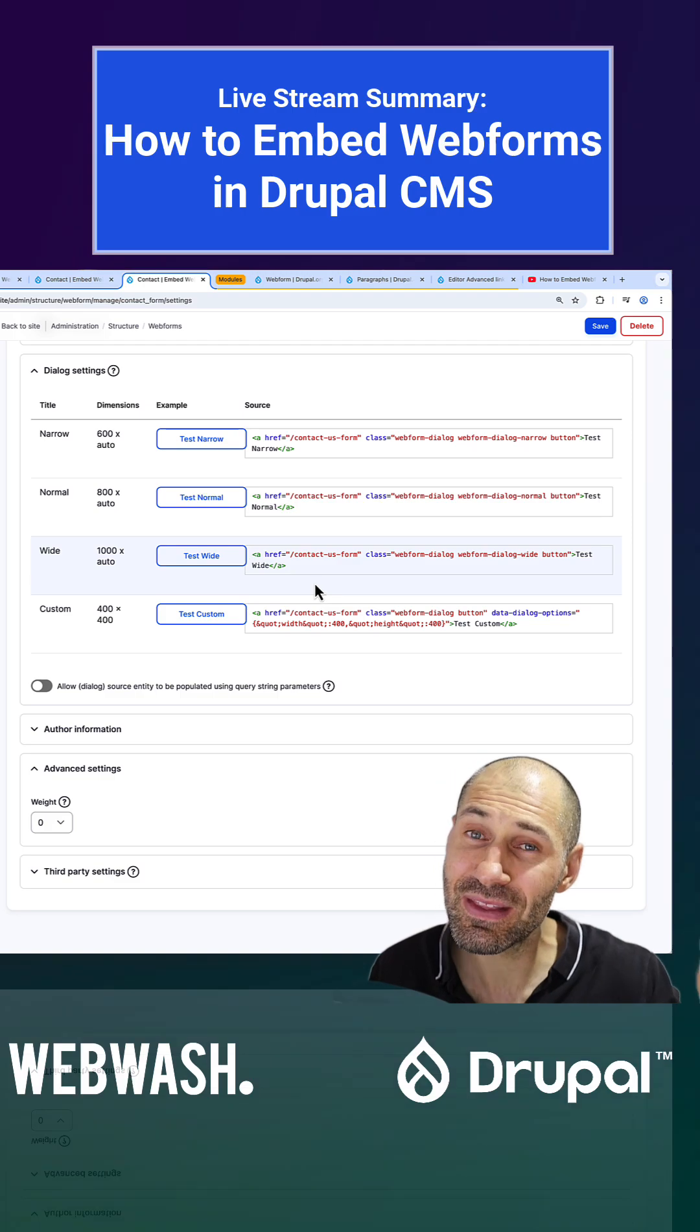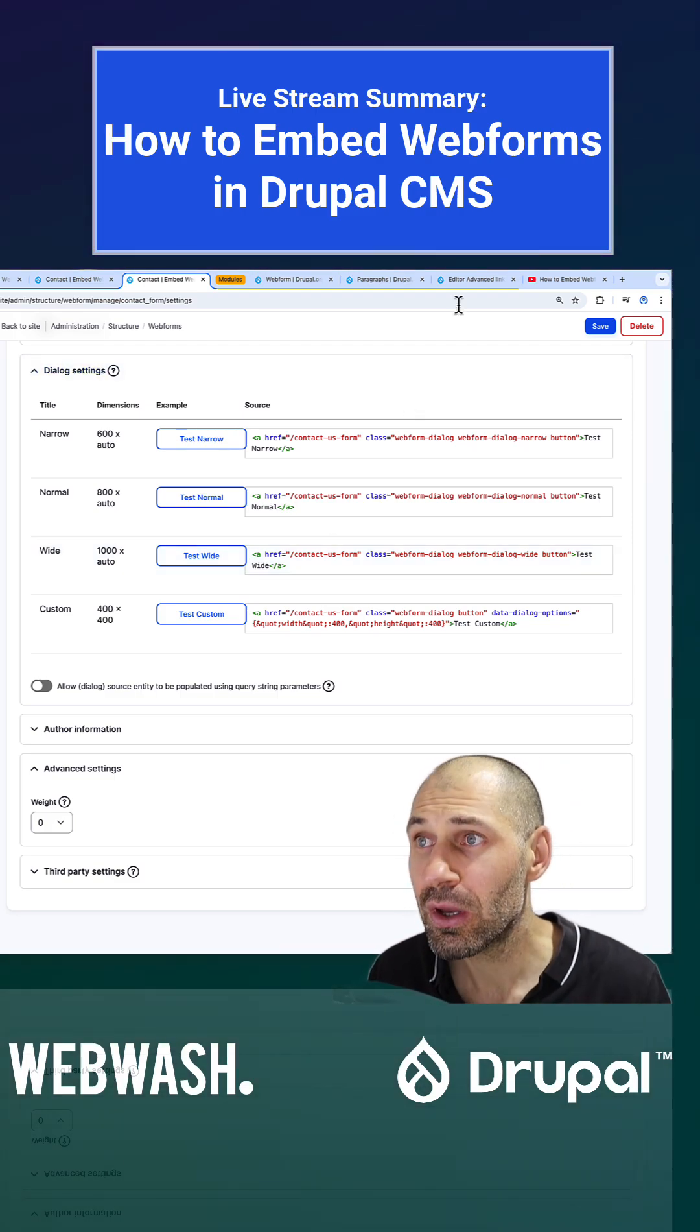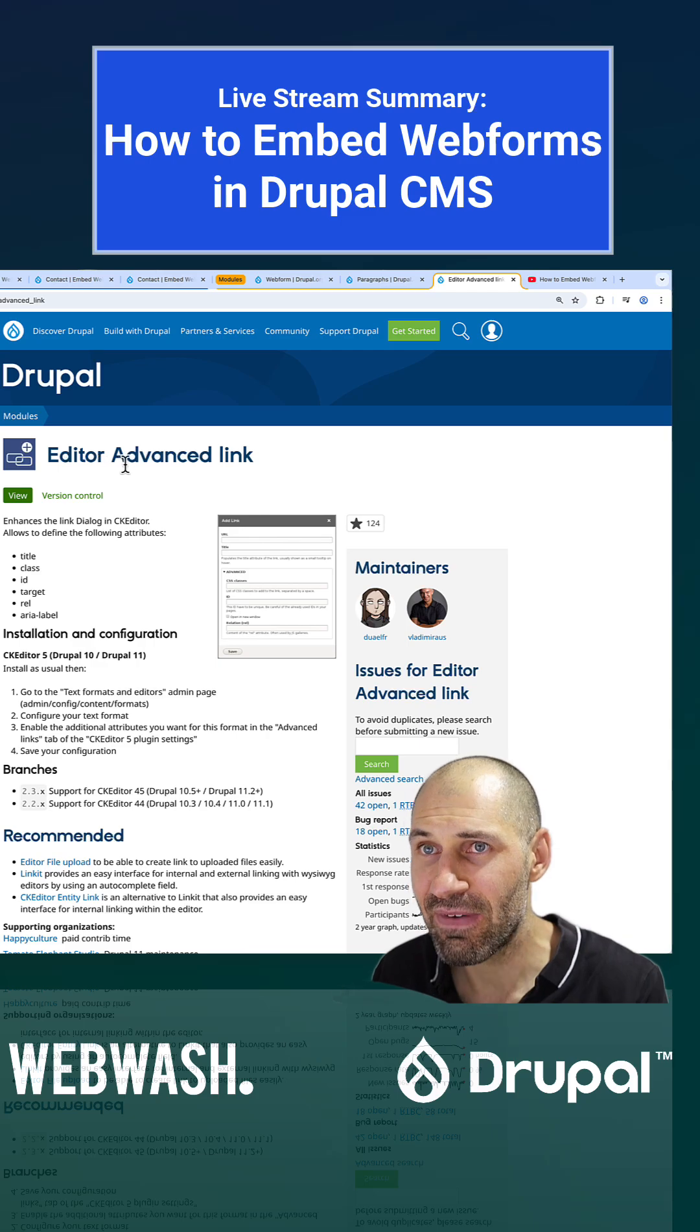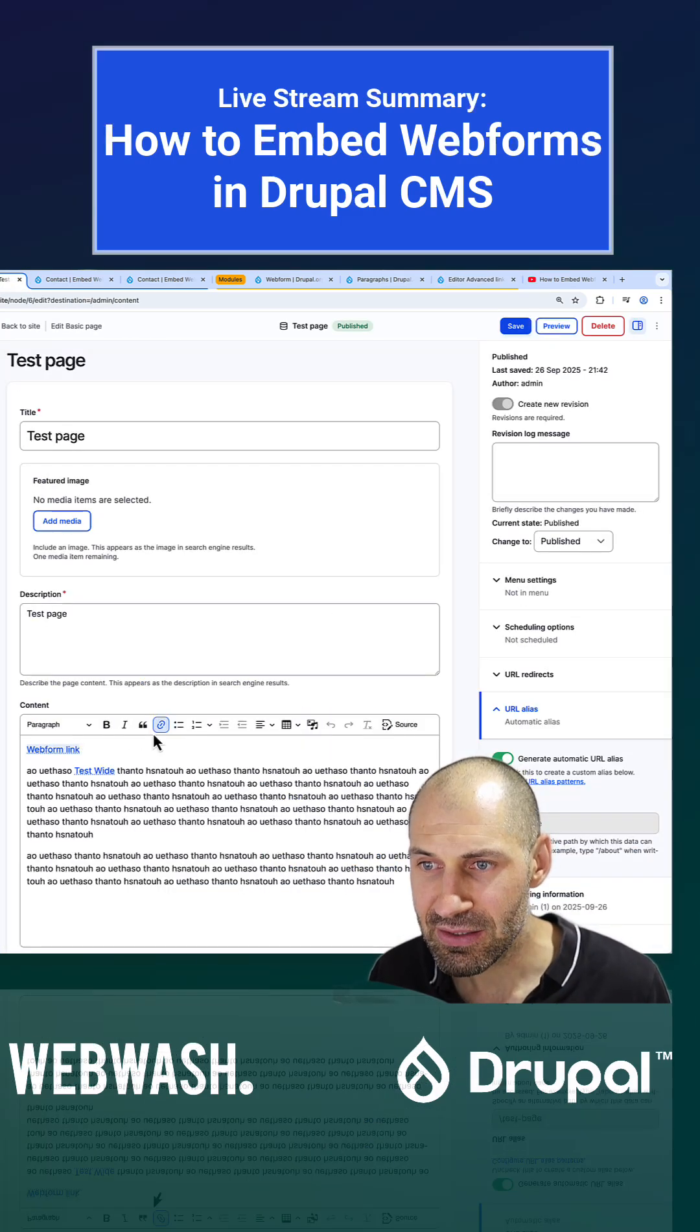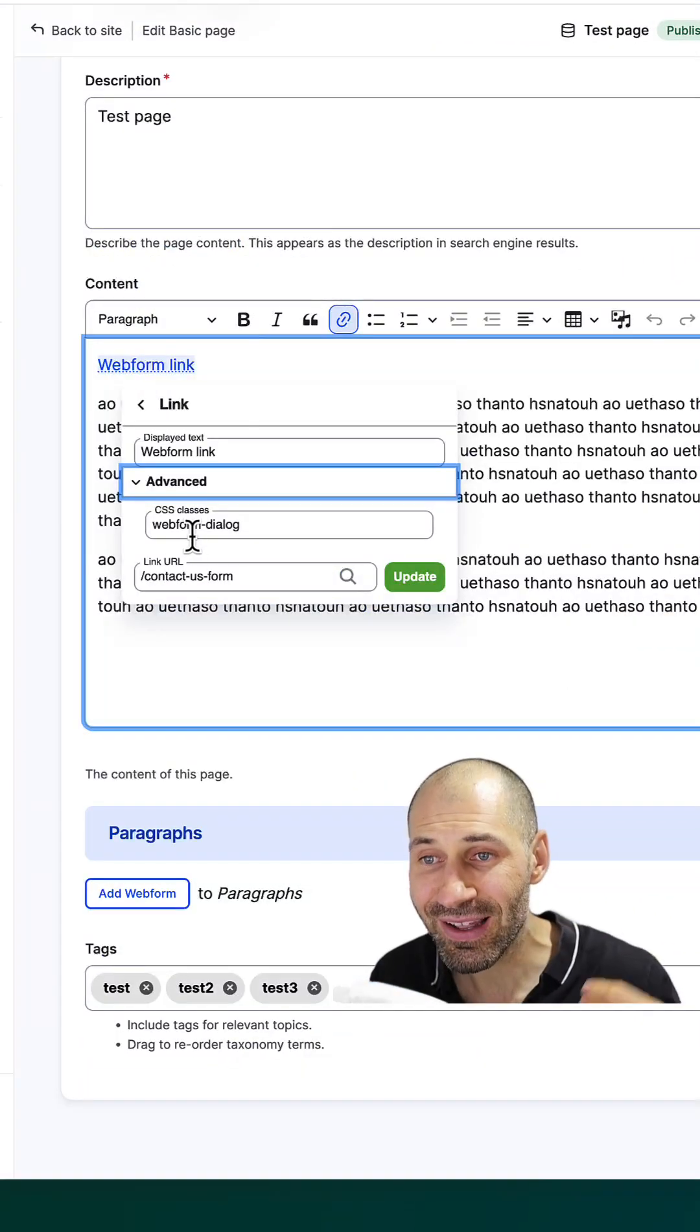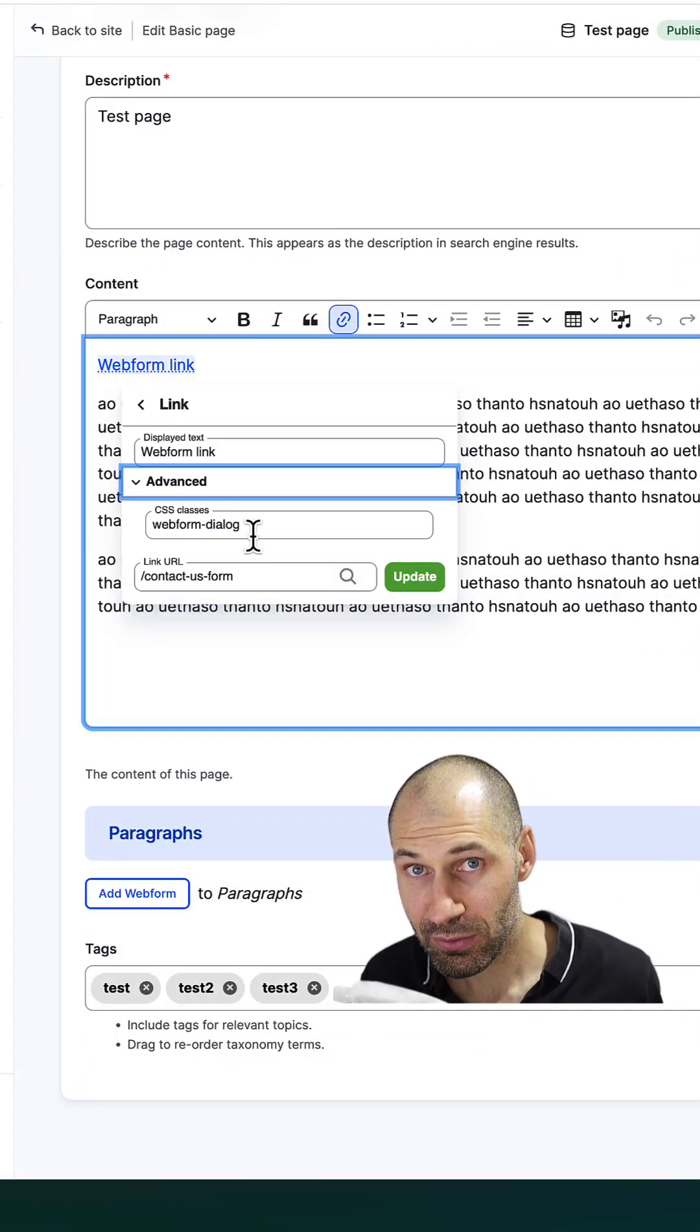And we also look at how to use the editor advanced link, because what this allows us to do is add in the option to specify classes on the link field.